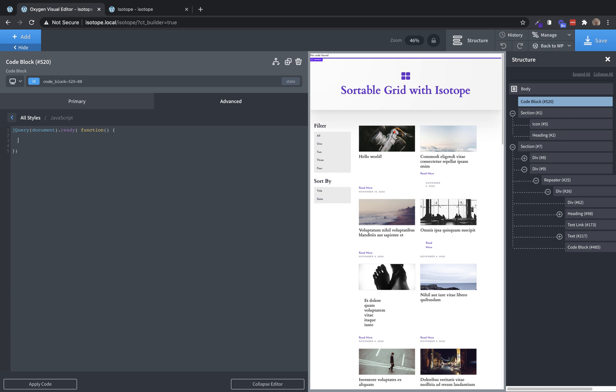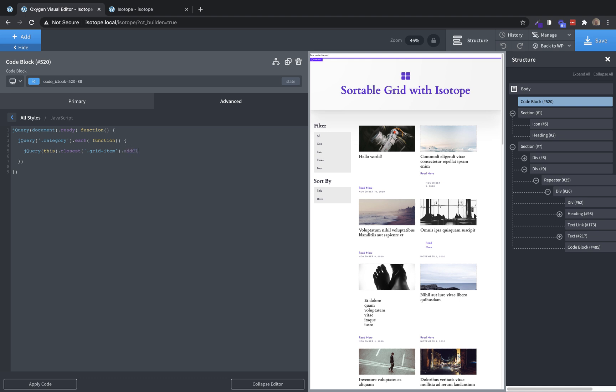But for now, let's deal with these categories. So we're going to do a jQuery, and we're going to find the category spans by class. So we add dot category. And then for each of those, we're going to run a function. And that function is going to be jQuery, this, and then we want to find the parent element that has the grid item class. So we're going to say closest, and then add that grid-item class in there so that we now are going from the span up to the nearest containing element that has the grid item class. And then we're going to add a class to that grid item element.